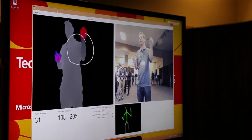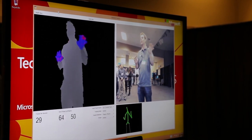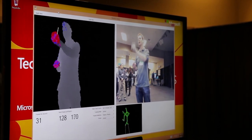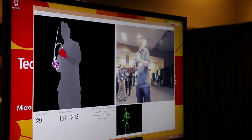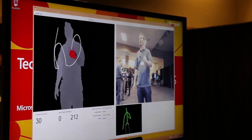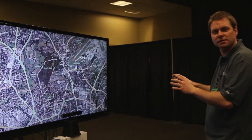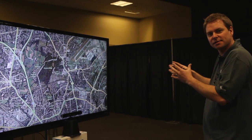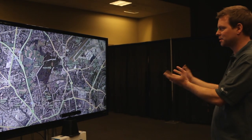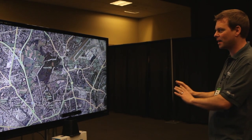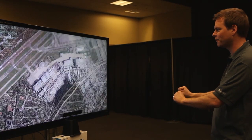We've built the ability for Kinect to now recognize whether you're opening and closing your hand. I'm now able to simulate multi-touch, but just with my hand gestures.